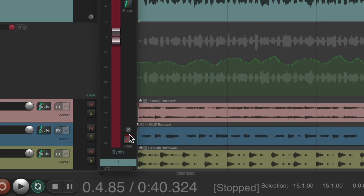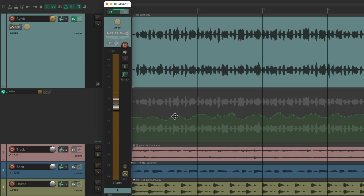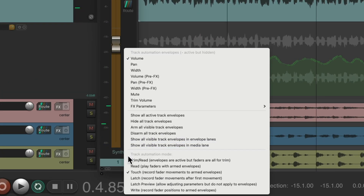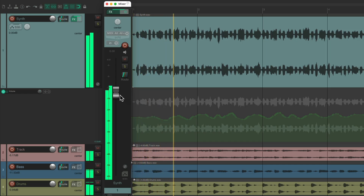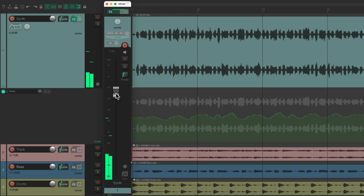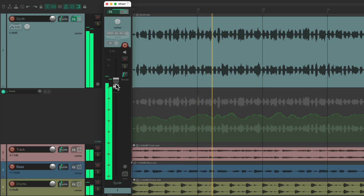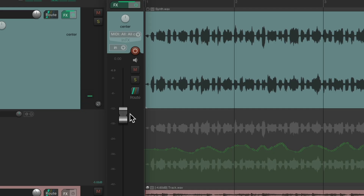So to play it back, we should switch the automation mode. Either switch it to touch and it'll play back like this. Or we could switch it to trim read — it'll play back the envelope and we could tweak or trim it with our fader. But notice it's not going to change the envelope; it's just going to trim the output. So you can see how much we're trimming it — down a few dB or up.